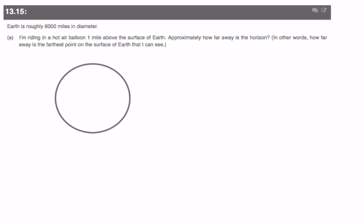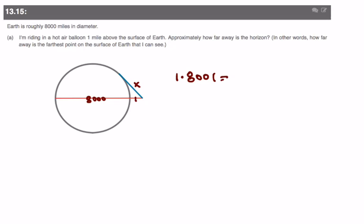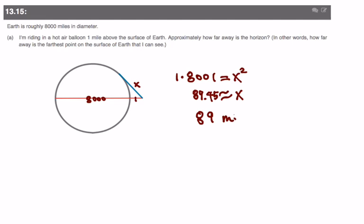Next question: Earth is roughly 8,000 miles in diameter, and riding a hot air balloon one mile above the surface, approximately how far can you see? We set up a tangent-secant diagram: the inside is 8,000 in diameter, the outer portion is 1, and the distance to the horizon is X. Then 1 times 8,001 equals X squared. Taking the square root gives X approximately 89.44, so around 89 miles.